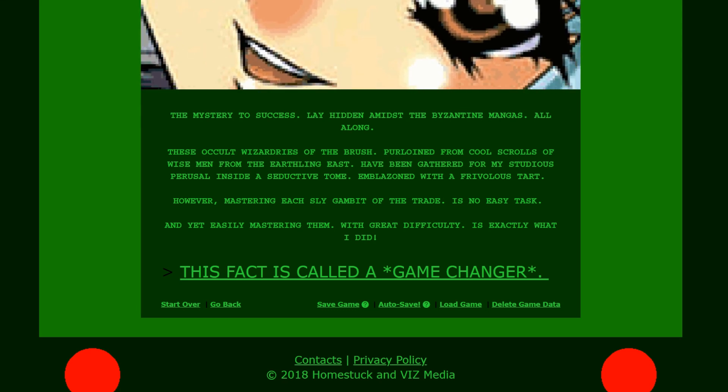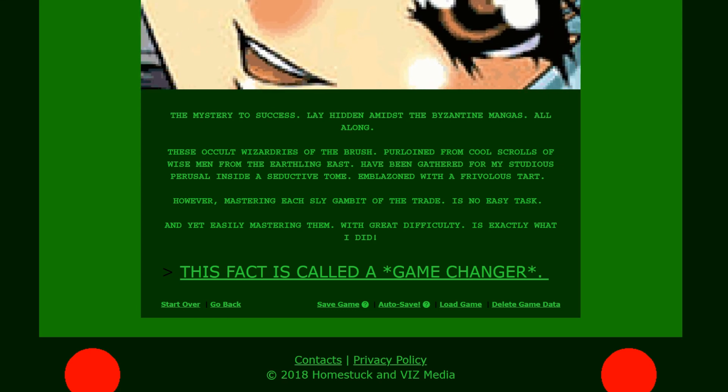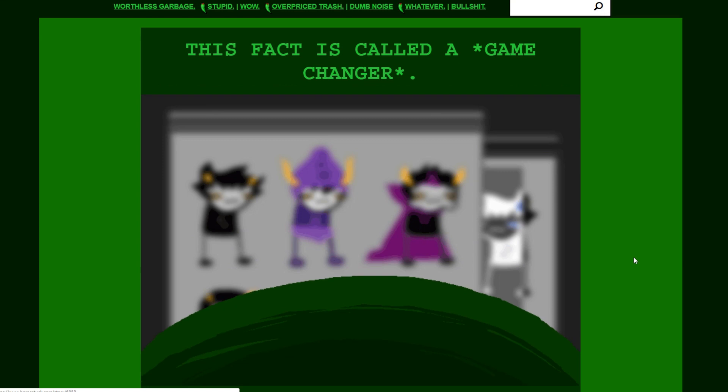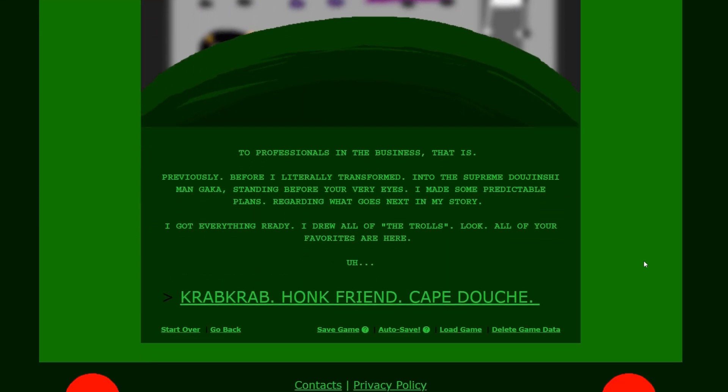The mysteries to success lay hidden amidst the Byzantine mangas all along. These occult wizardries of the brush, purloined from cool scrolls of wise men from the earthly east have been gathered for my studious perusal inside a seductive tome emblazoned with a frivolous tart. However, mastering each sly gambit of the trade is no easy task. And yet, easily mastering them with great difficulty is exactly what I did. Everything he says is so obnoxious.